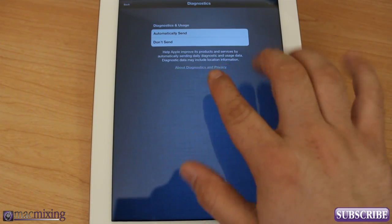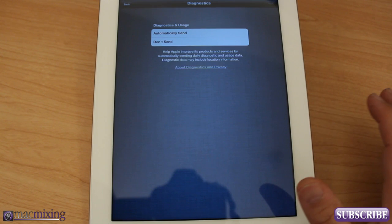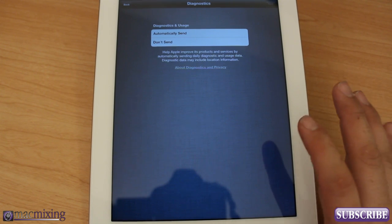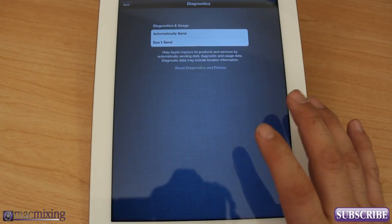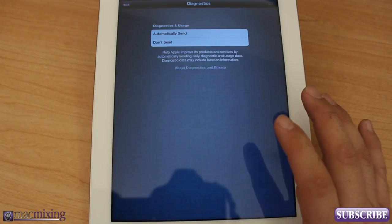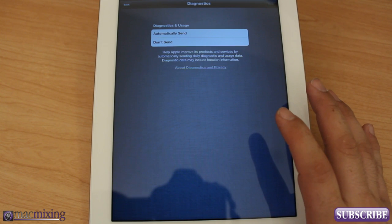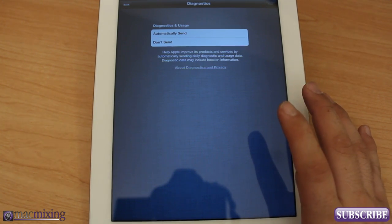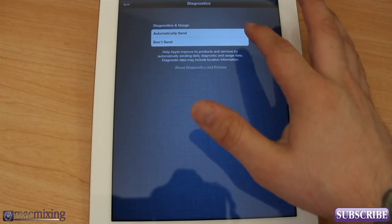And diagnostics, now this really doesn't matter. It helps Apple improve the products and stuff by sending like crash reports and whatnot if something ever goes wrong with an app or whatever. That's really up to you again, like I said.